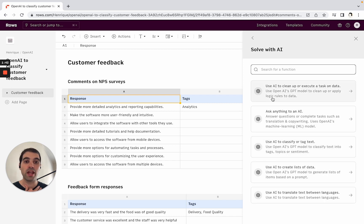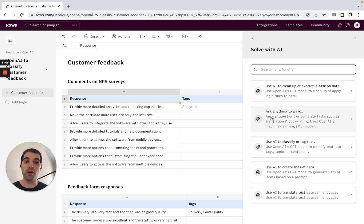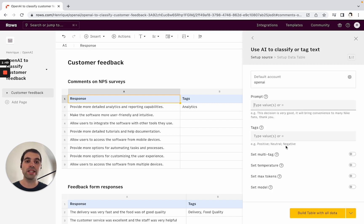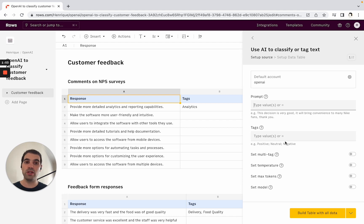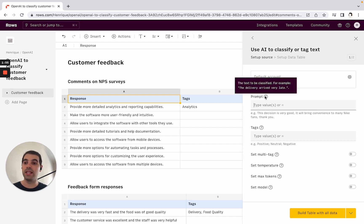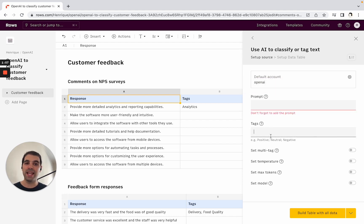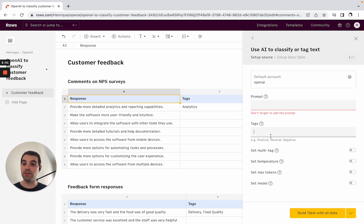Here with Solve with AI, you get access to essentially all the actions you can do with OpenAI inside Rows. You'll see that one of them is to classify and tag text. Basically, the only thing you need here is a prompt, which is the text you want to classify, then the tags—what should the output of this classification be? Is it one tag, is it multiple tags, what should this look like?